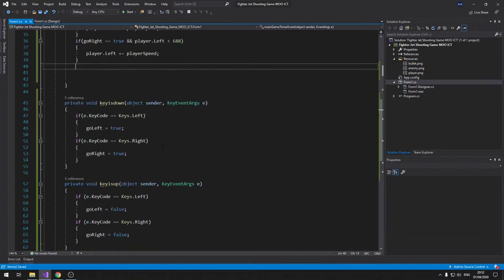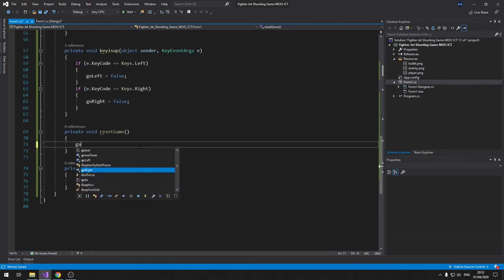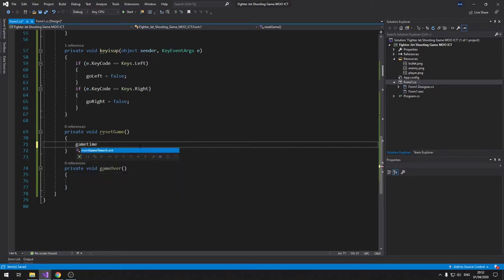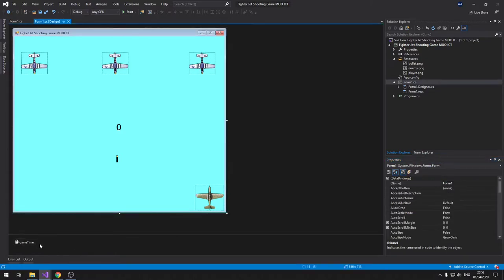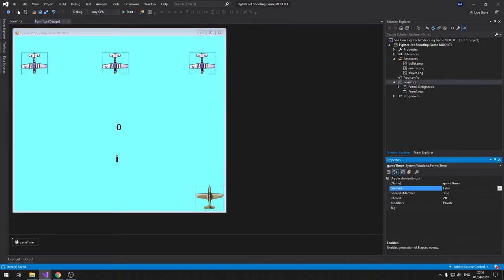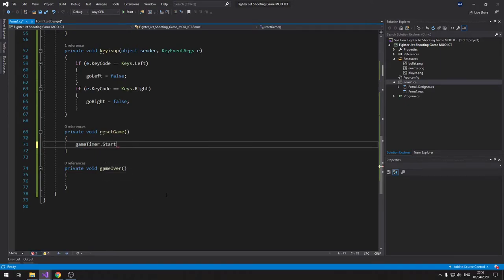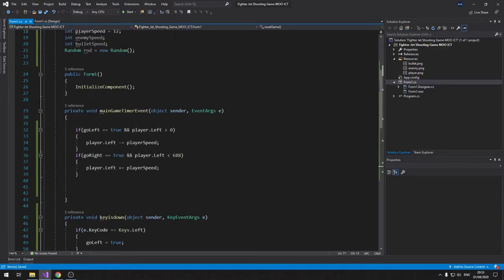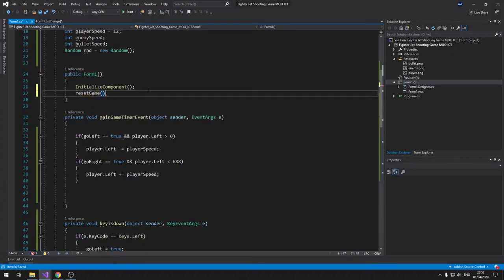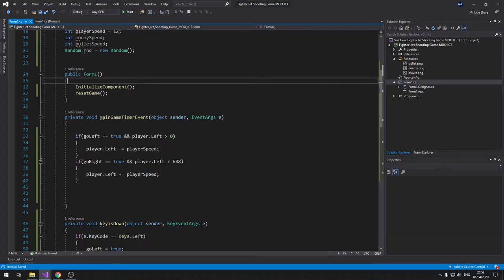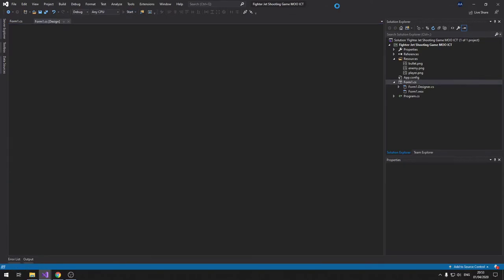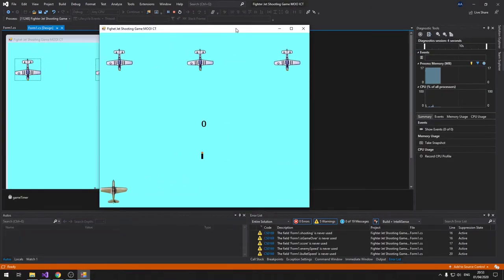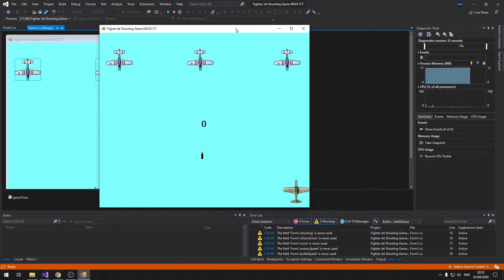Before testing, we need to enable the timer in ResetGame. Inside ResetGame call gameTimer.Start(). Then call ResetGame from the form constructor so it runs on load. Let's test — the player moves left and stops at the edge, moves right and stops. Perfect.